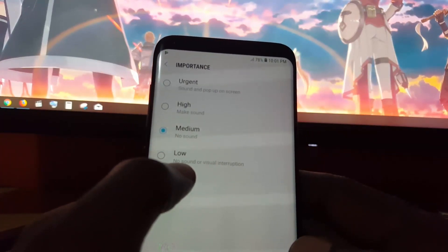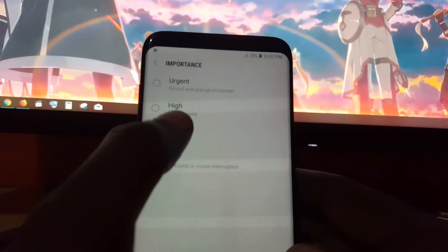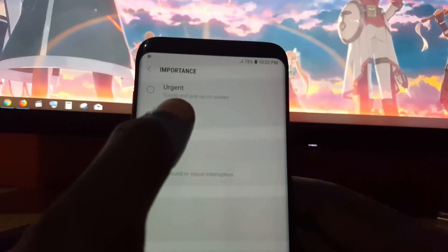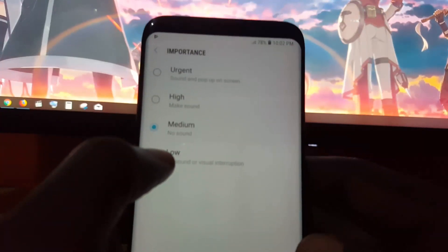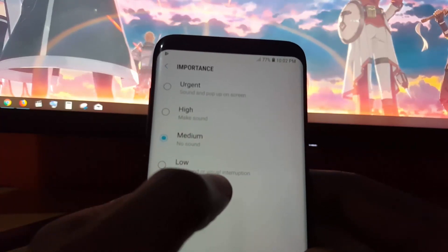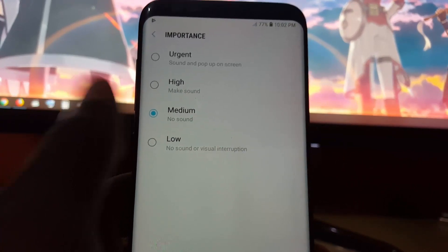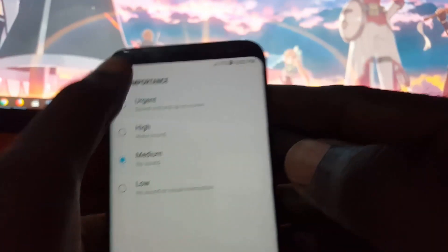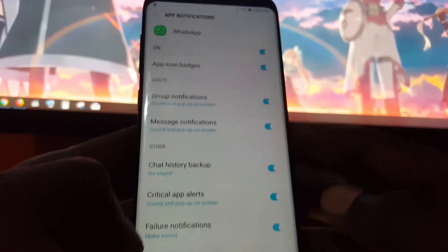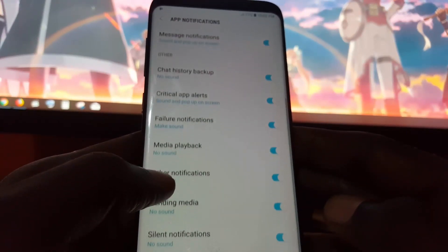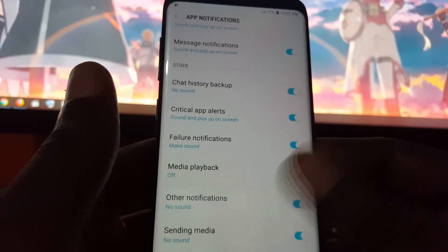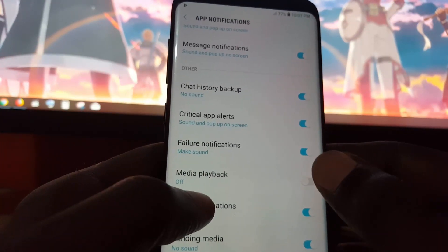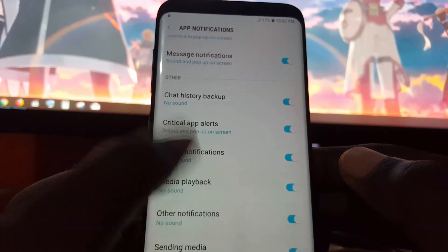You also have the options of No Sound or Visual Interruption, Make Sound, or Urgent Sound with a pop-up on screen. You can adjust these settings, but the option to stop the issue should be No Sound or No Sound or Visual Interruption, depending on the nature of the problem. As I said, you don't have to go that far — simply turning off the Media Playback toggle should be enough to stop the sounds. For me I'm not having the issue so I'll keep it on, but look around in the other settings and test.